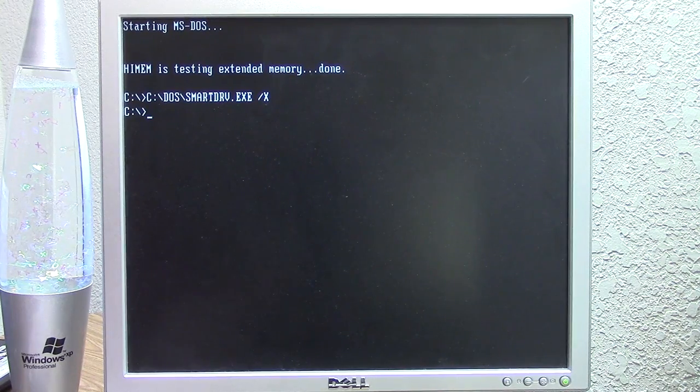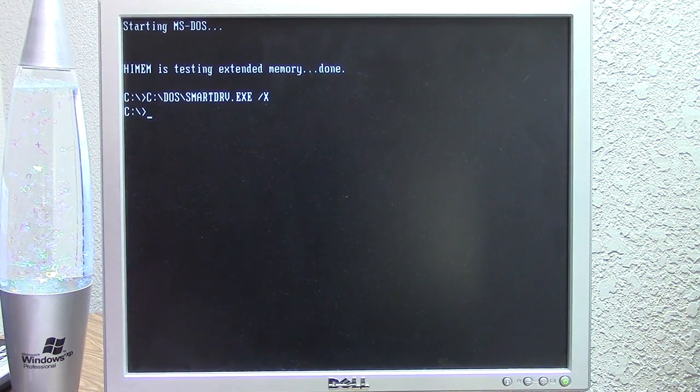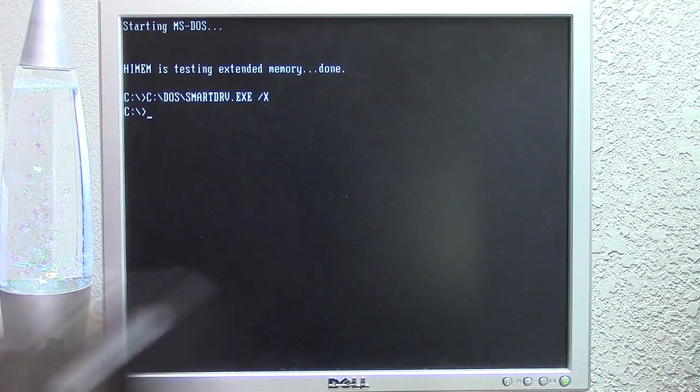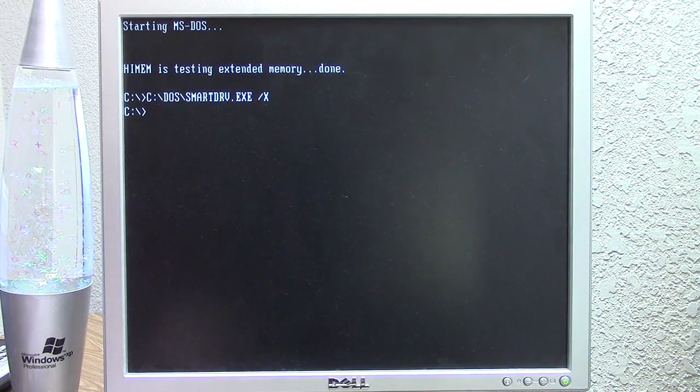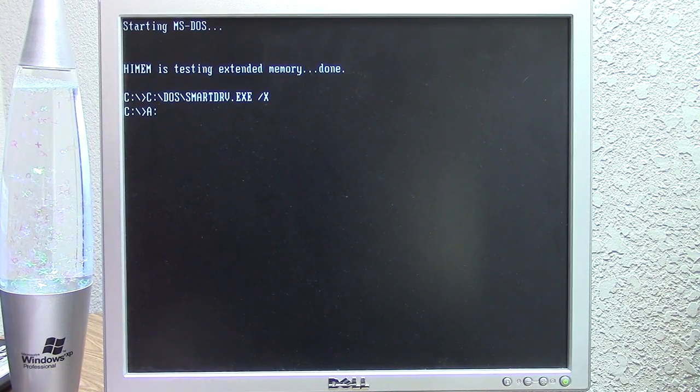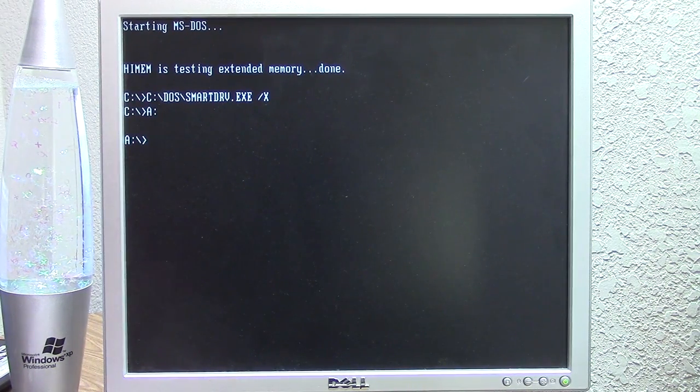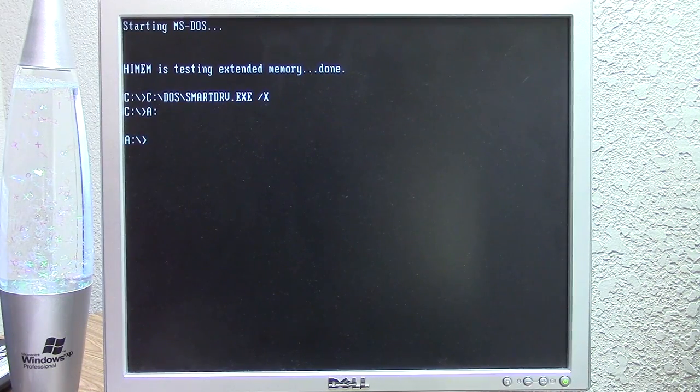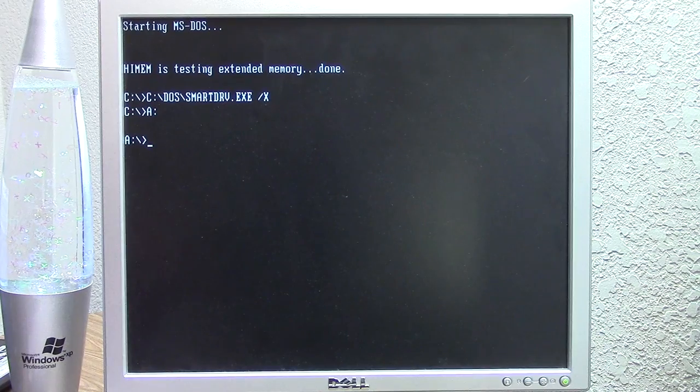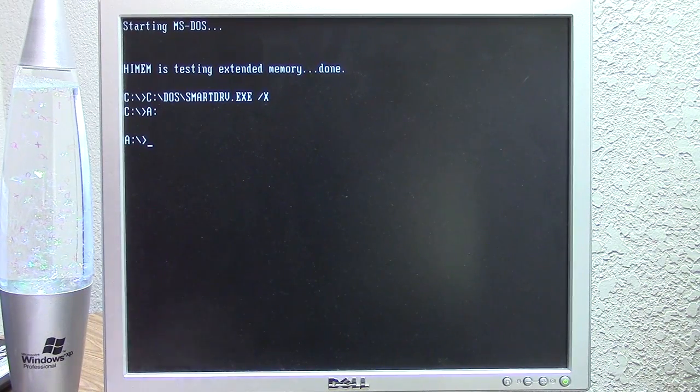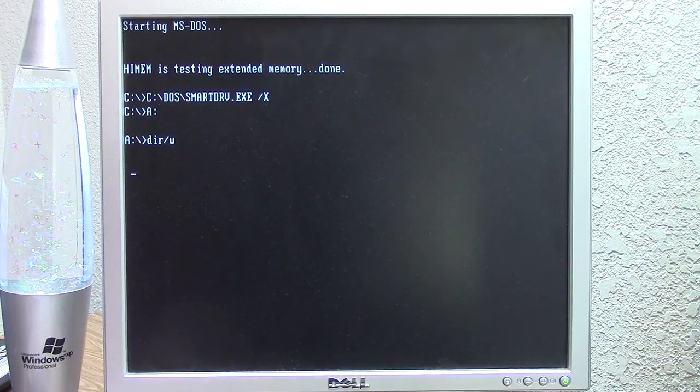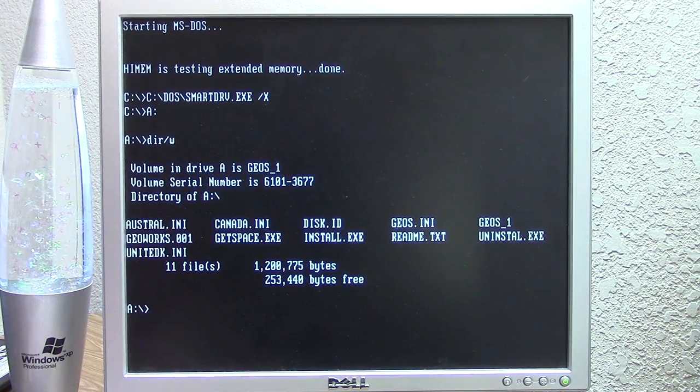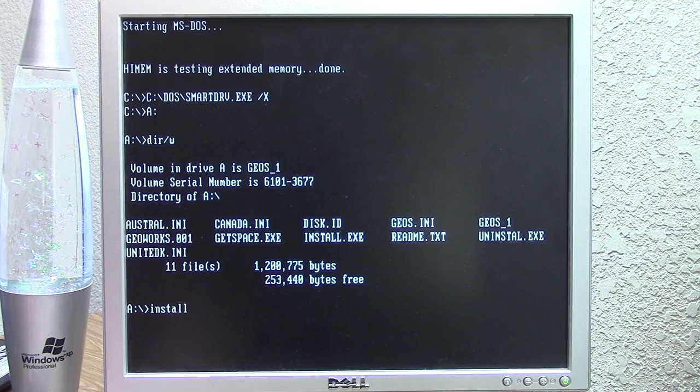So I've got disk number one here. This came on five three and a half inch high density floppy diskettes. We're going to go to the A drive here. This, because this is an operating environment, similar to Windows 3.0 and 3.1, it requires DOS to be installed, because it's not an operating system in and of itself. It runs on top of DOS. So if we view a directory listing of drive A here, there should be install.exe. So there it is, install. We're going to run that.